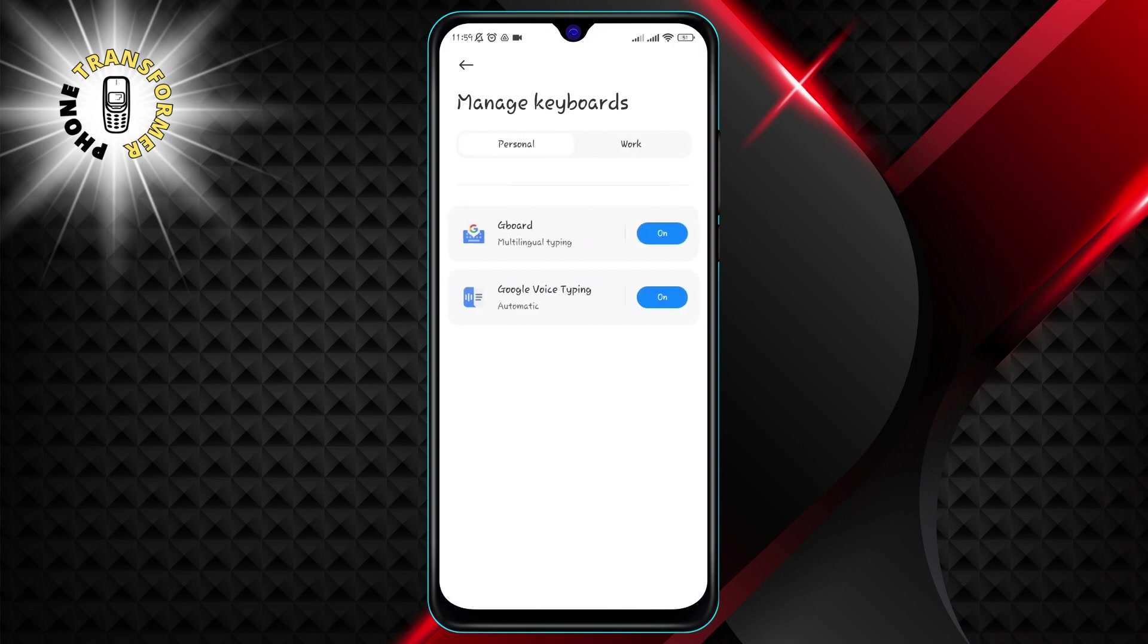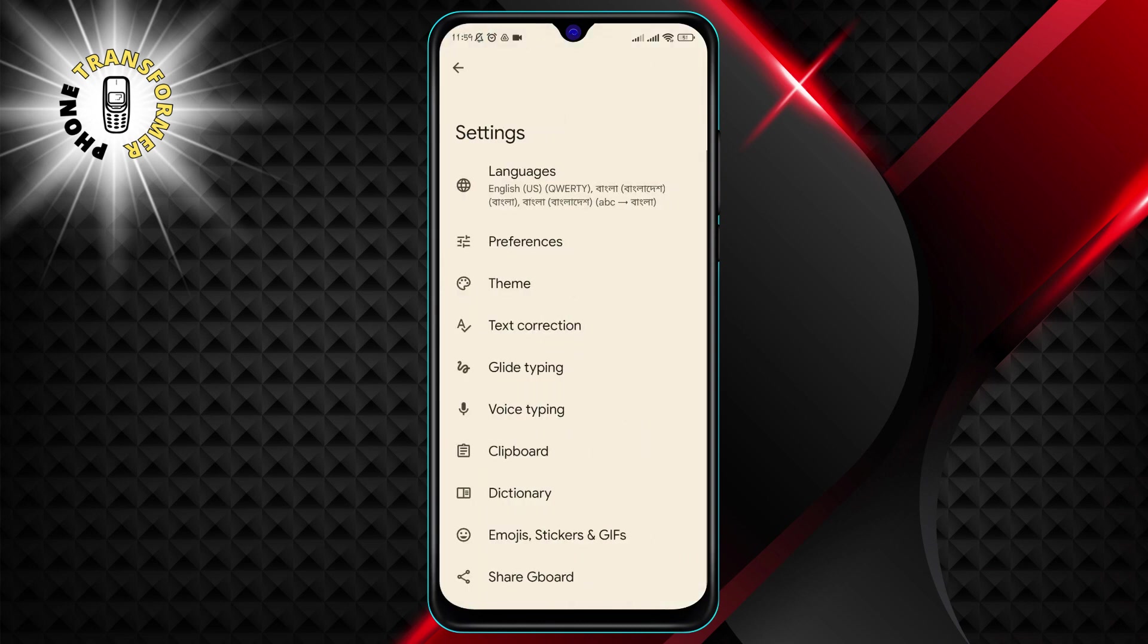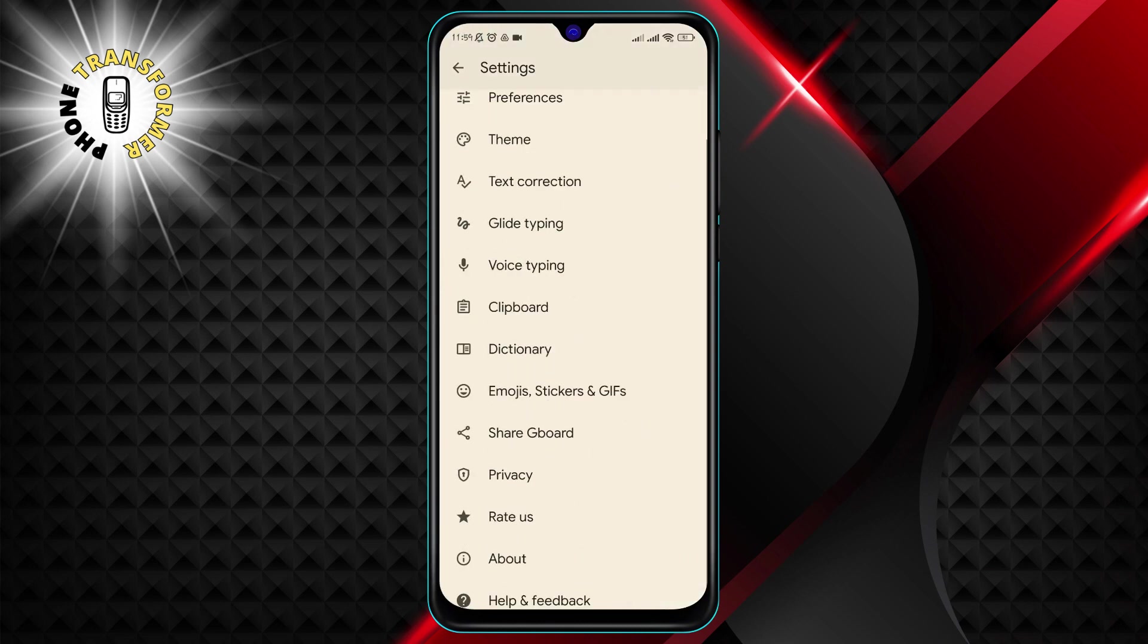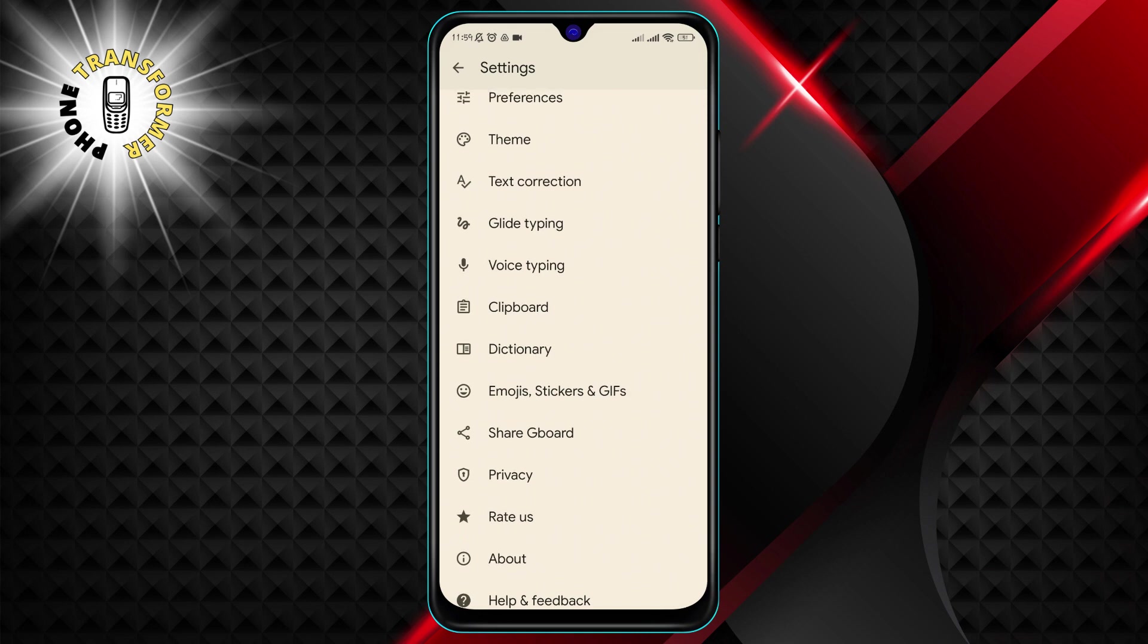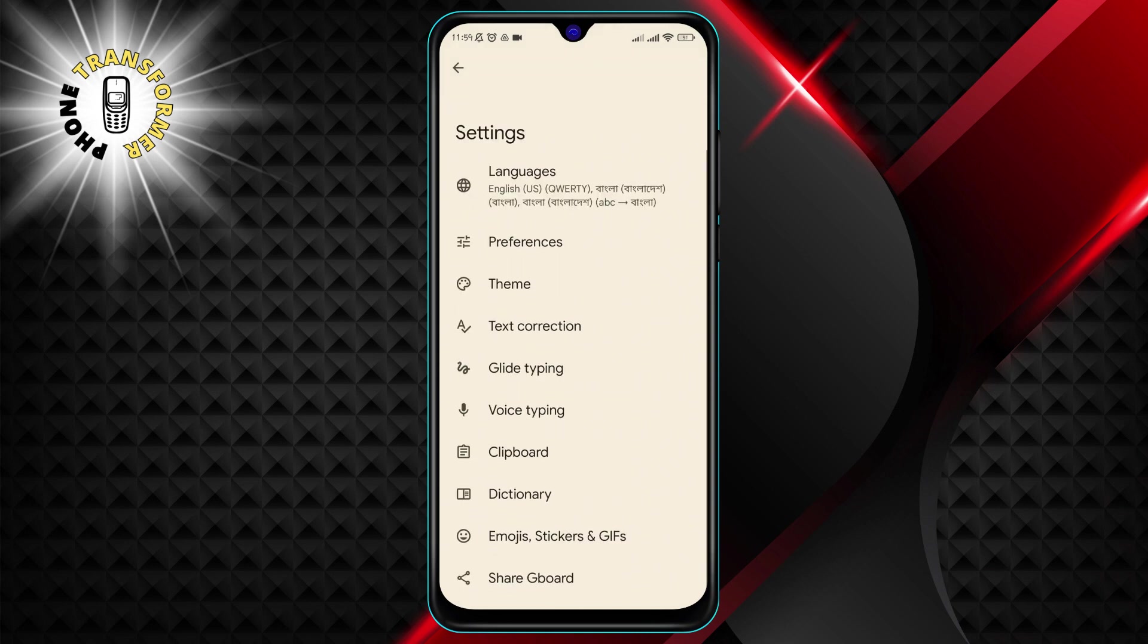Step 5. Tap on Gboard. This is the default keyboard app for most Android devices. It has a lot of features and customization options that you can explore.